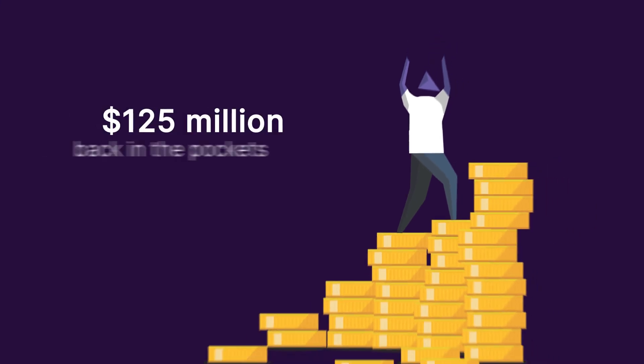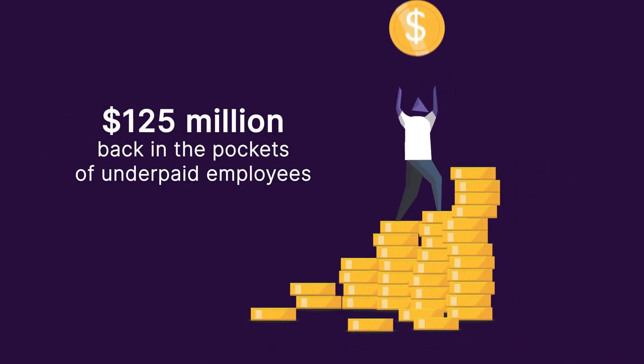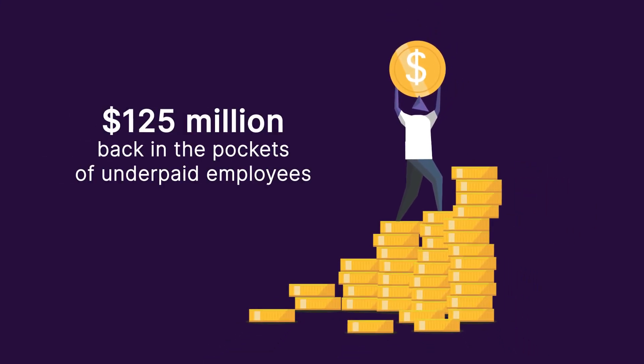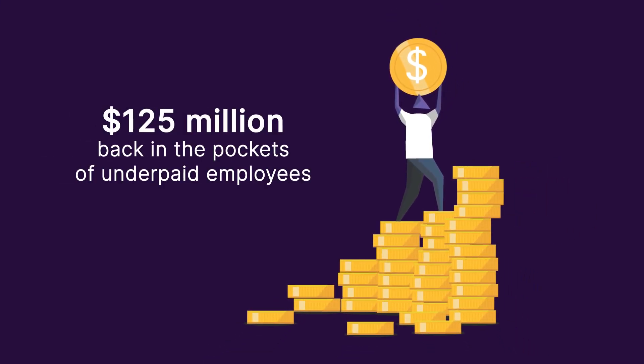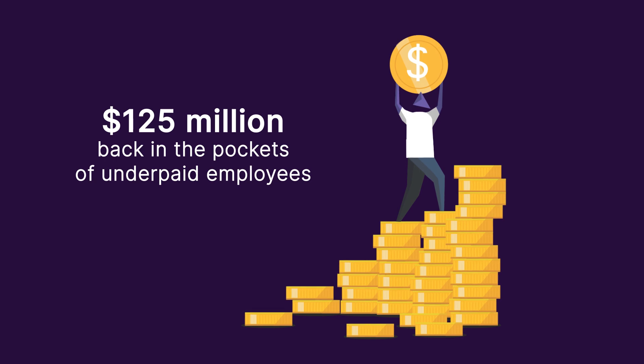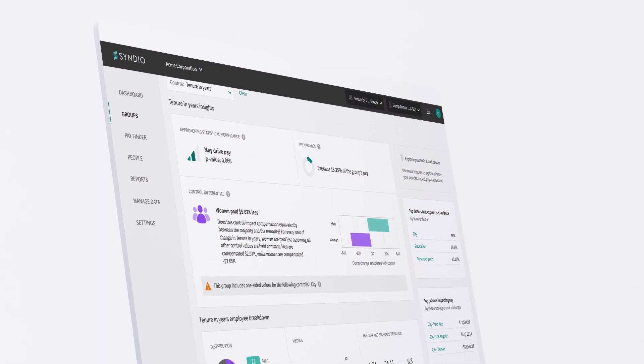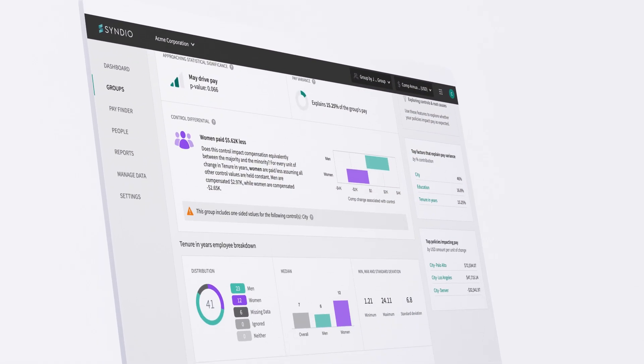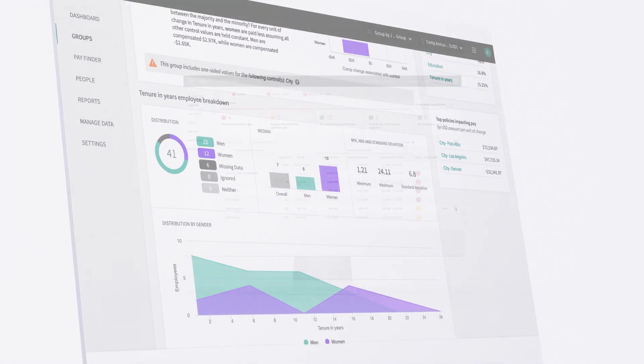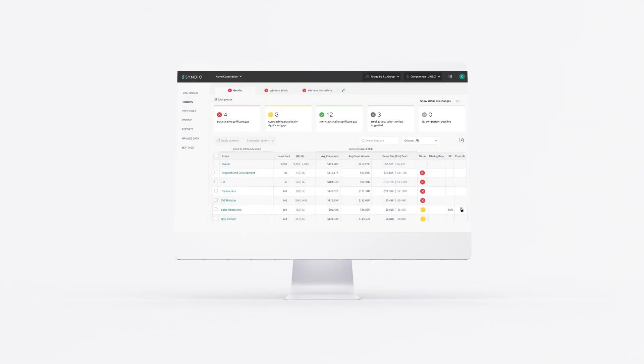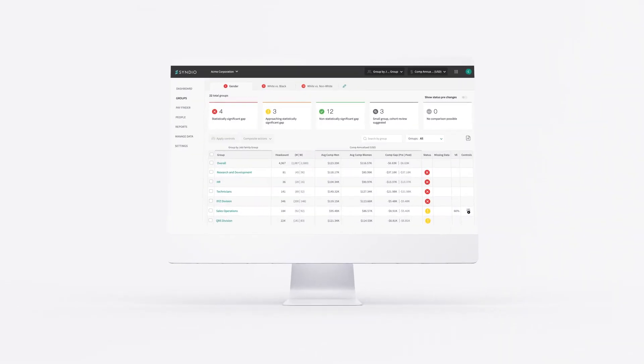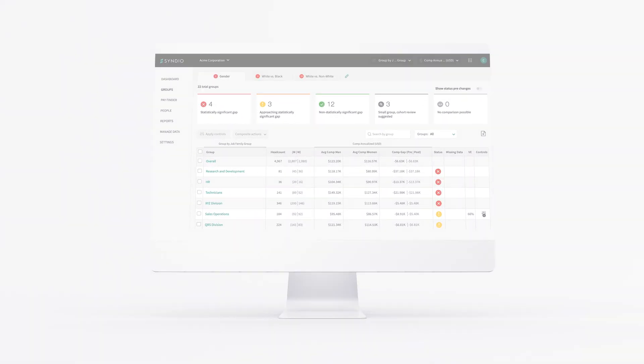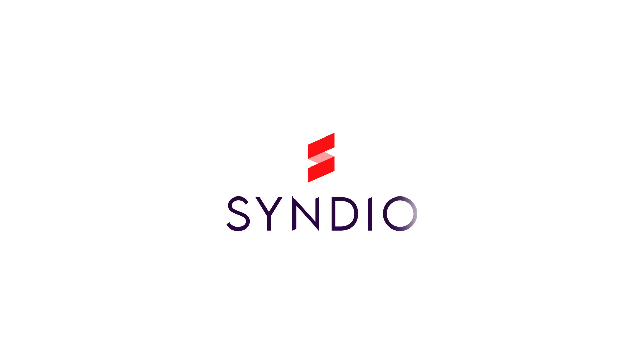Together, we've put $125 million back in the pockets of underpaid employees. The work that we're doing proves that workplace equity is not only achievable and sustainable, but critical to building and retaining a high-performing organization. Sindio. Unlock opportunity.